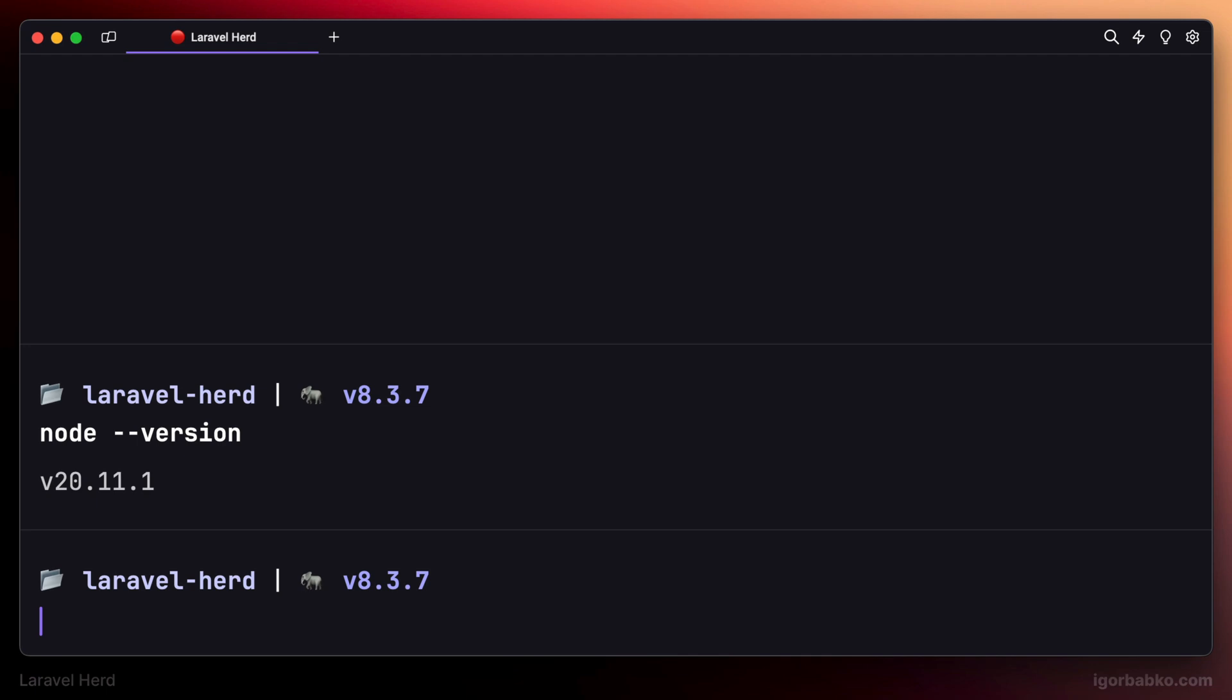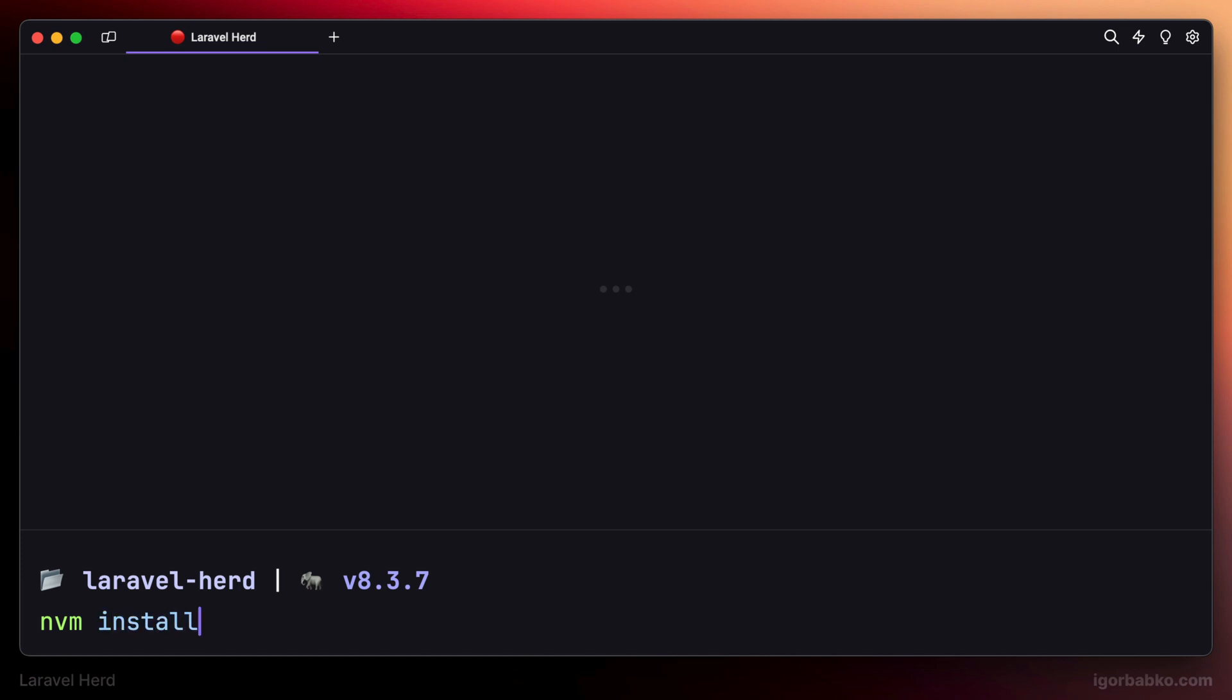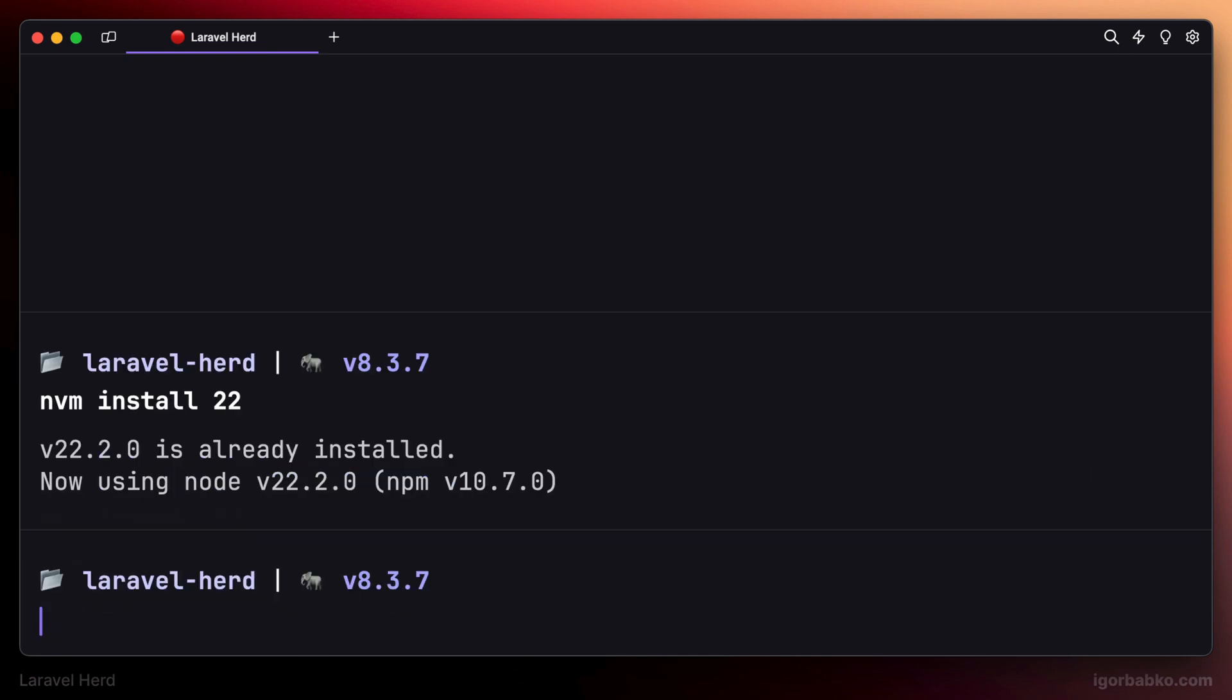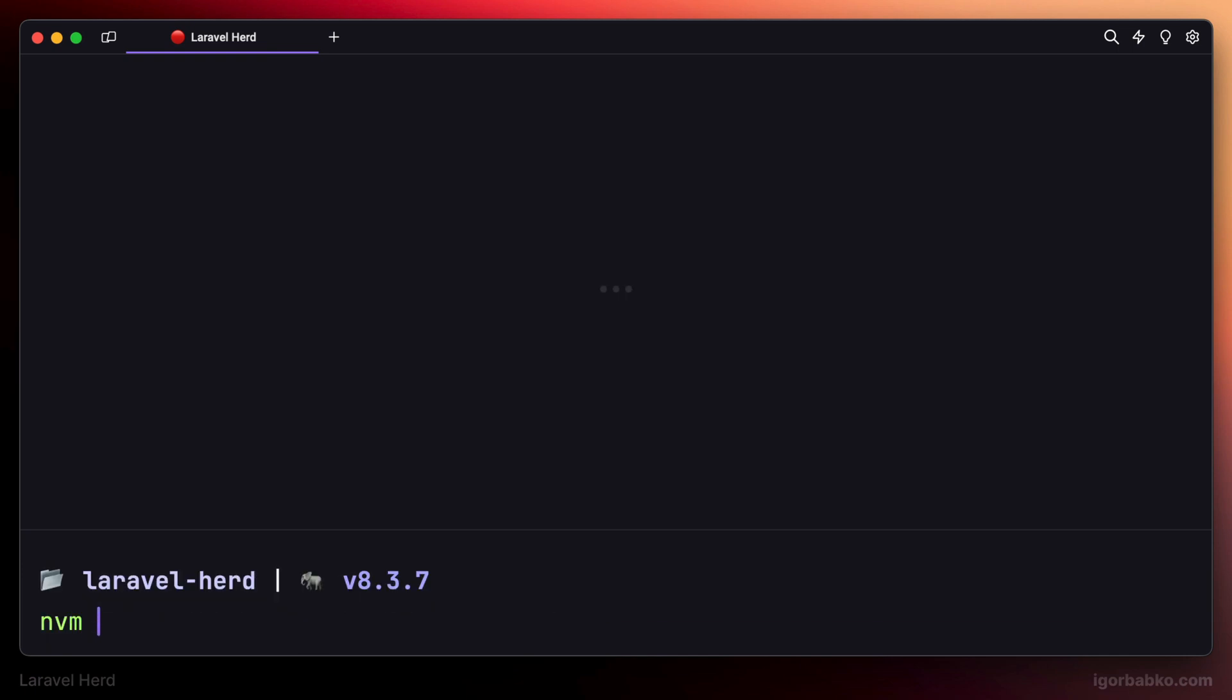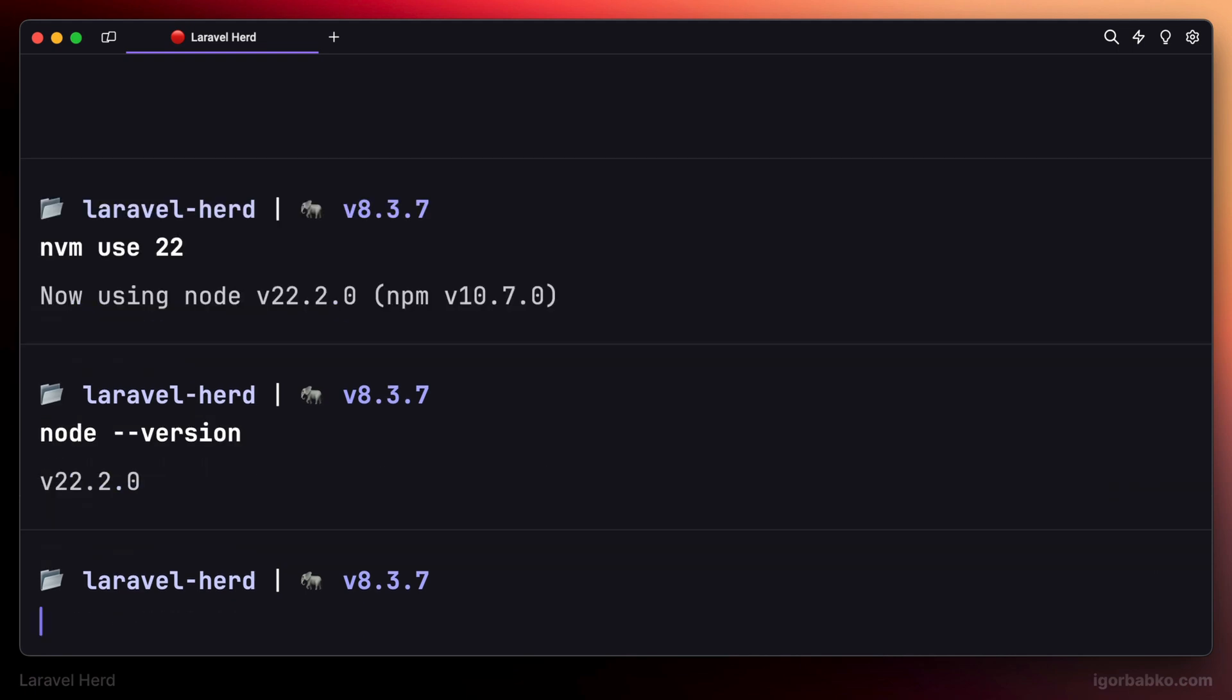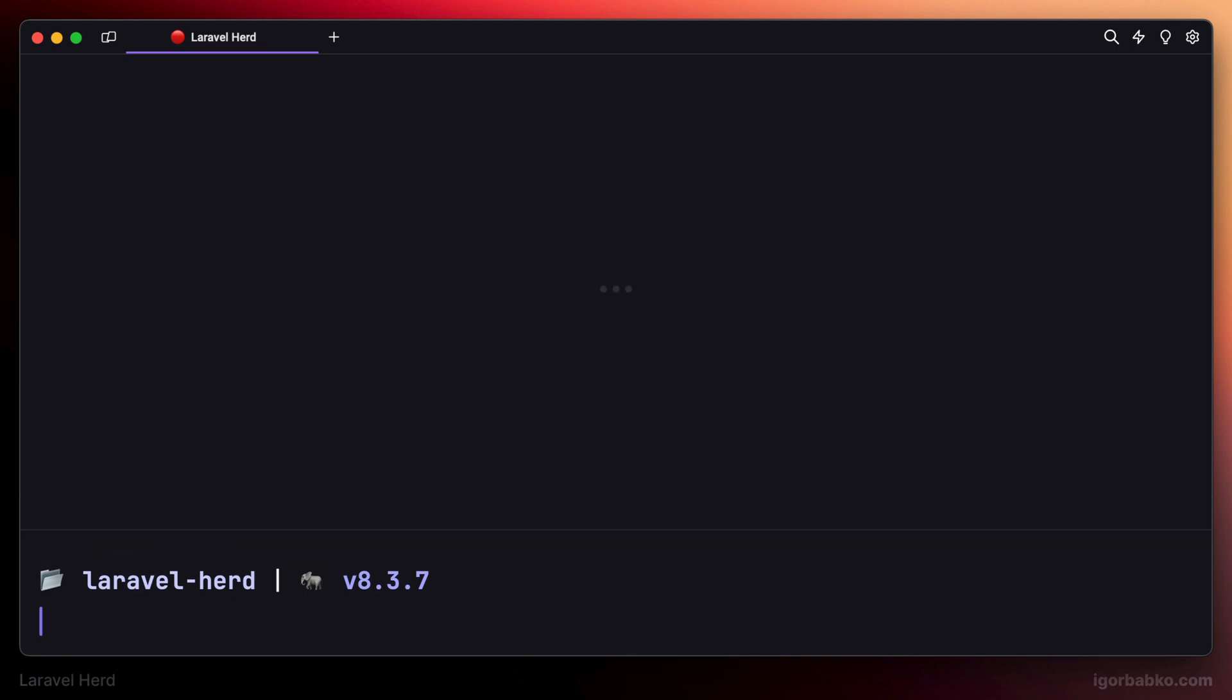And if we'll have to install additional version of Node, we can do so by running NVM install and specify the version that we want to install. And then let's activate this version by running NVM use 22. And finally, to uninstall particular version of Node by using NVM, we can run NVM uninstall and specify the version of Node that we wish to remove, like so.